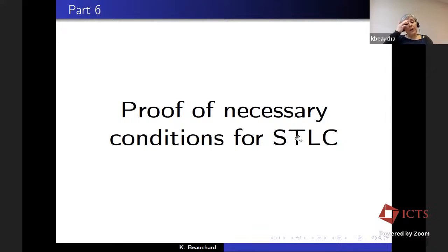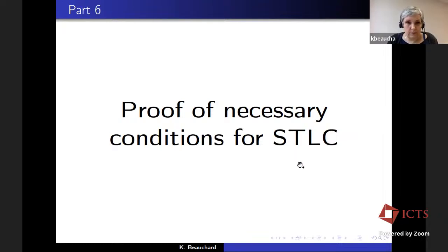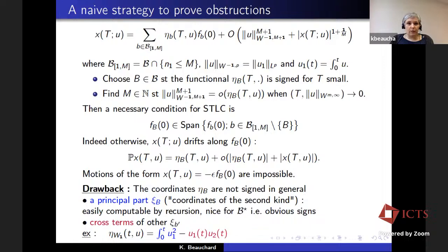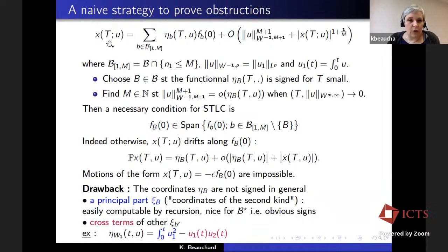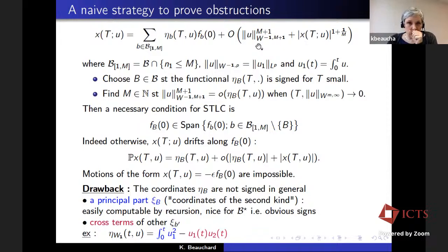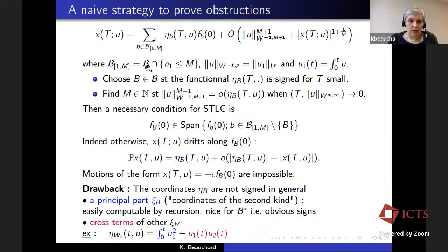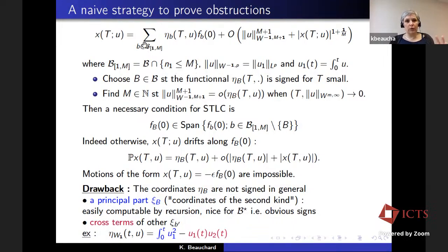How do we prove necessary conditions with this formula? Here is a natural strategy: we choose a bracket B in the index set such that the functional eta B is signed for T small. By signed, I mean that for any U, it takes either always positive or always negative values. We choose B for which we see a positive component, corresponding to what we observed on particular systems.